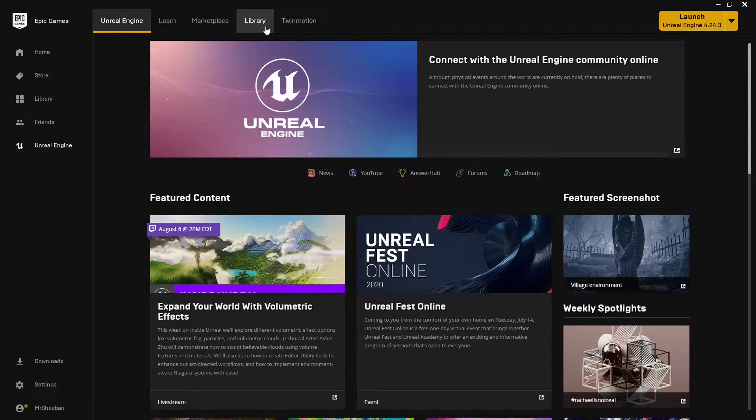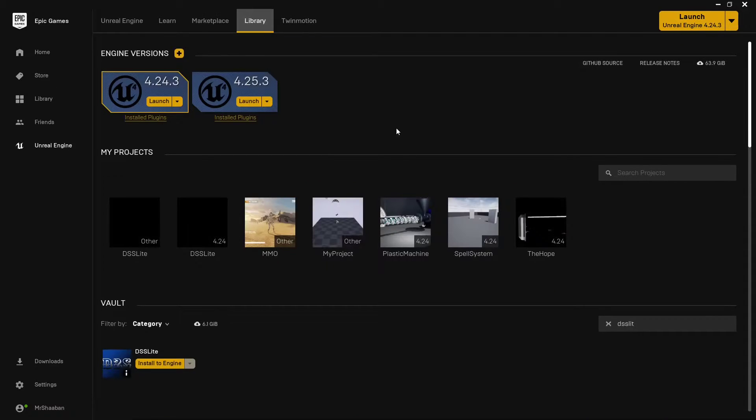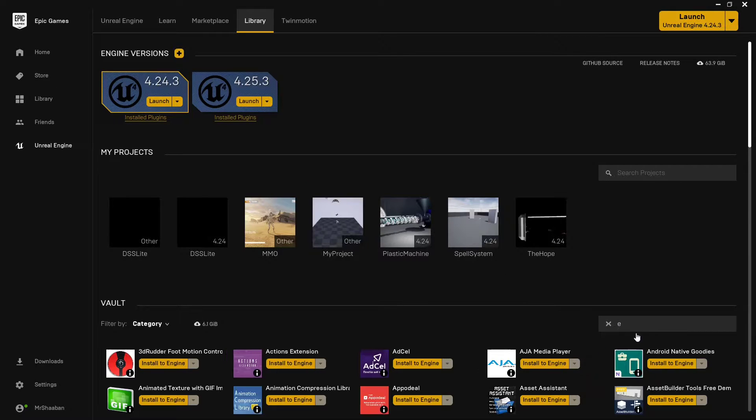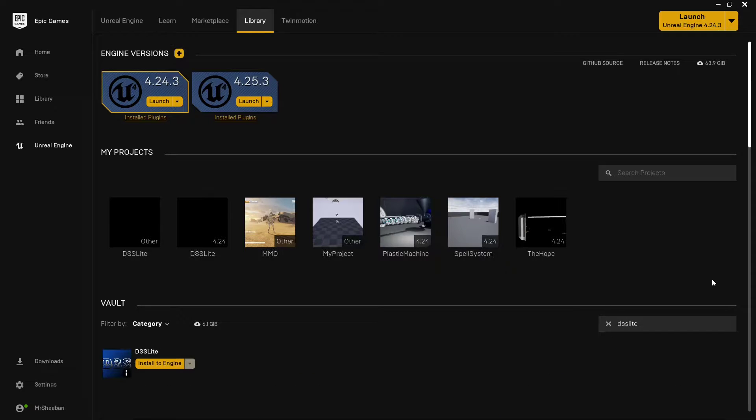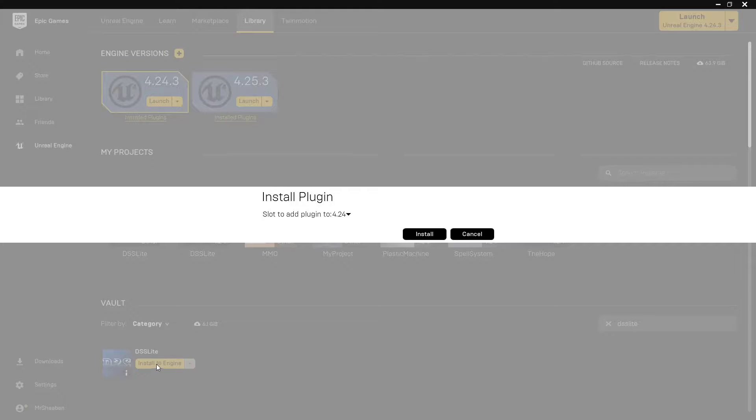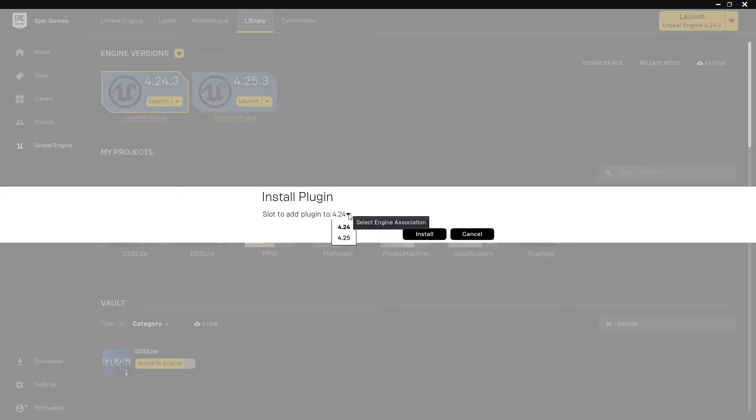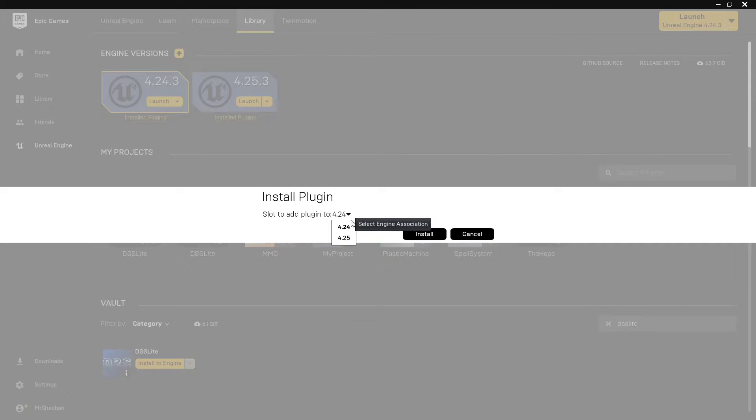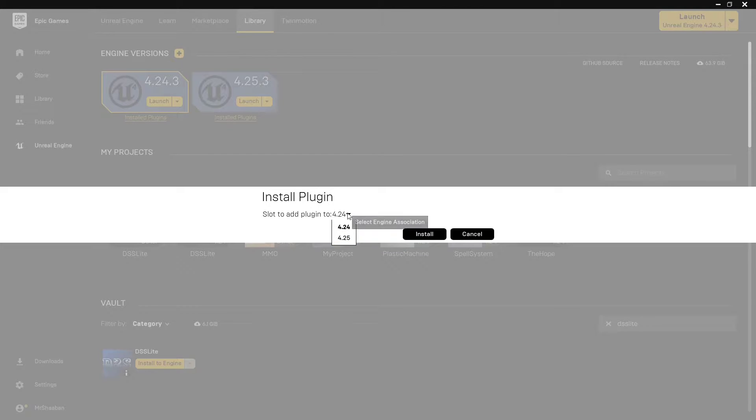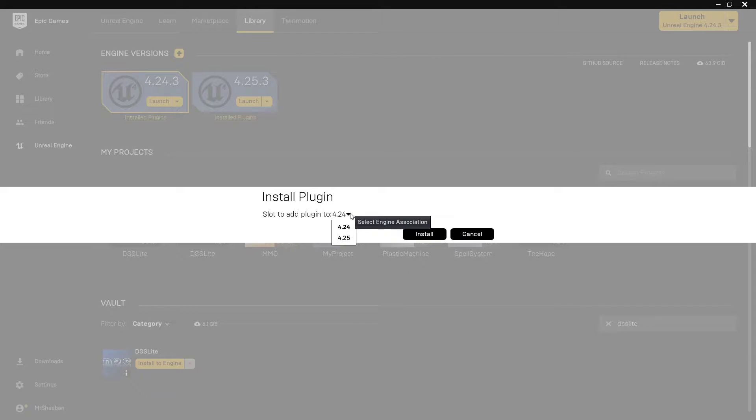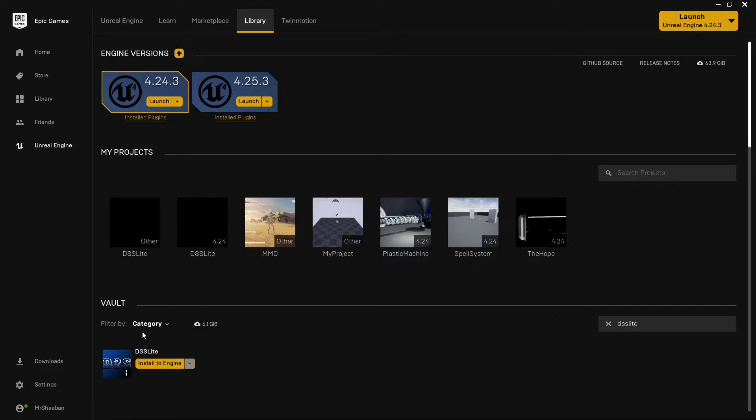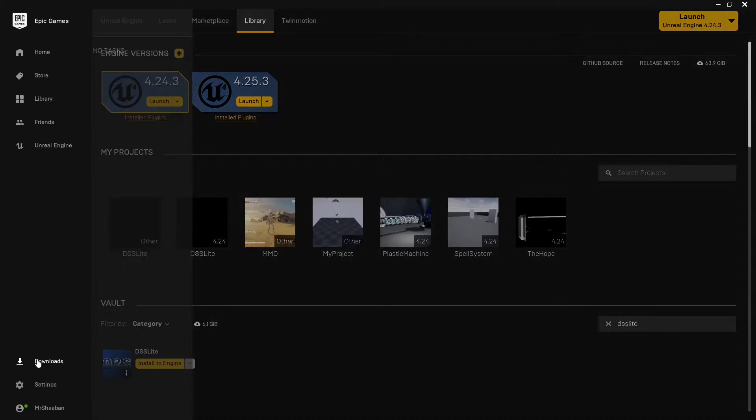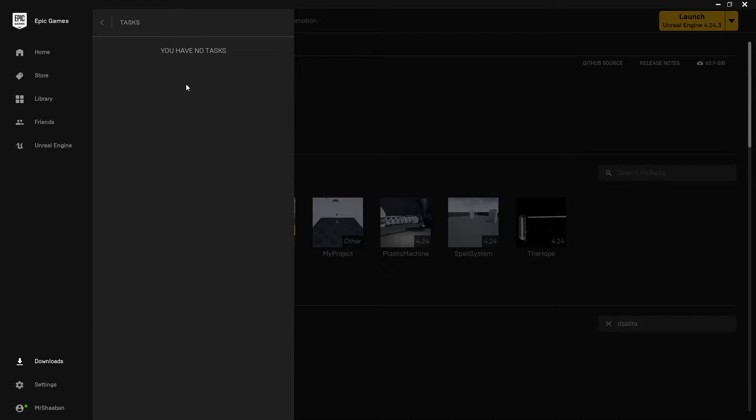So first of all we need to go to library, search for DSS Lite, and then install to engine. It doesn't matter what version of Unreal Engine you are using because I've verified it's working with 4.24 and 4.25, and I'm going to verify if it's going to work with 4.23 as soon as possible. So press install and wait for it to be downloaded and installed.